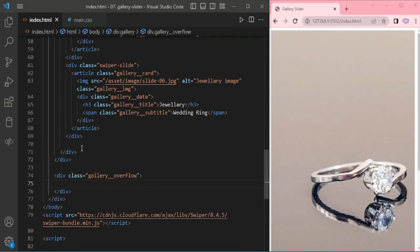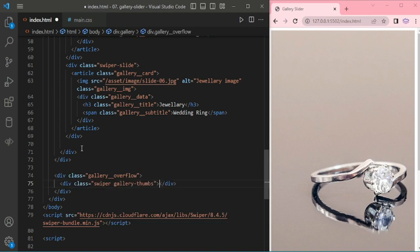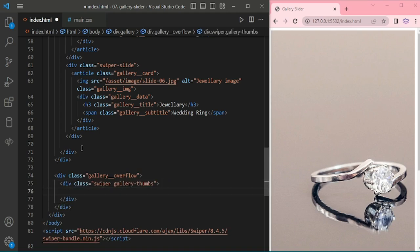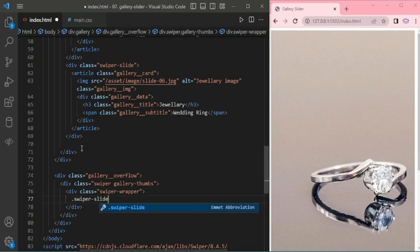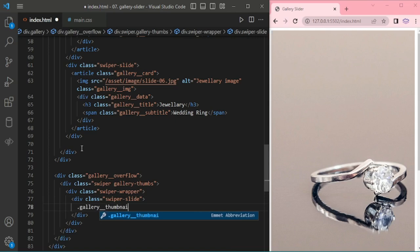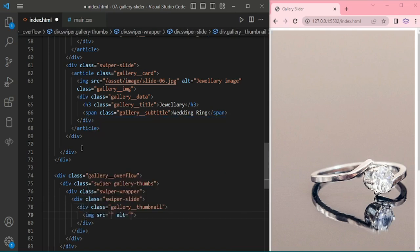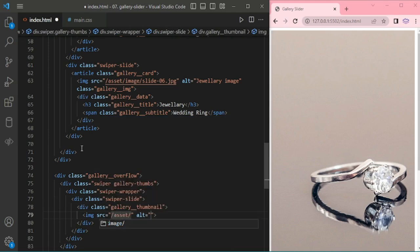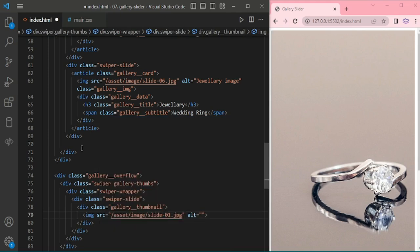Now I'm adding thumbnail section. Here I'm adding again, I'm adding swiper web overflow, swiper gallery thumb, swiper wrapper and swiper slide, then gallery thumbnail.